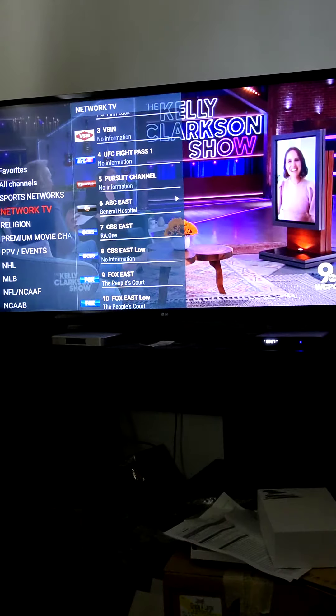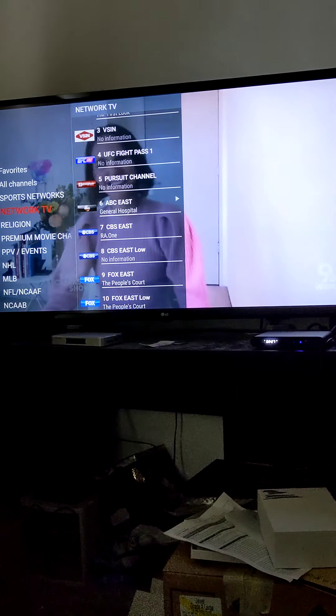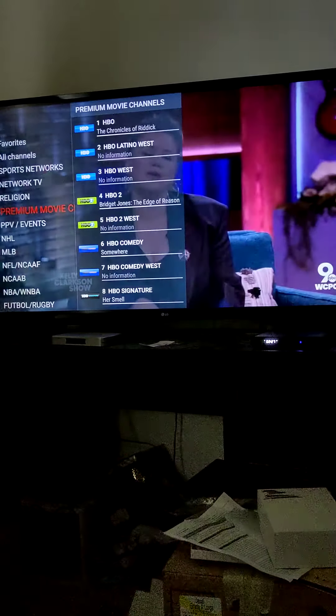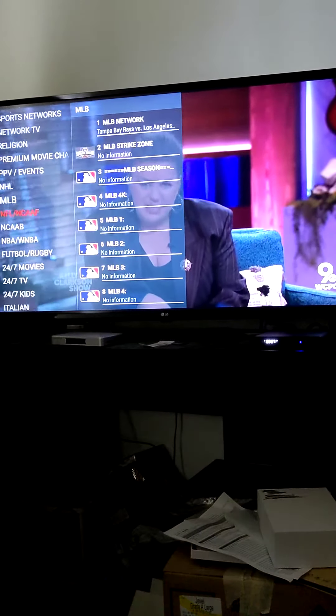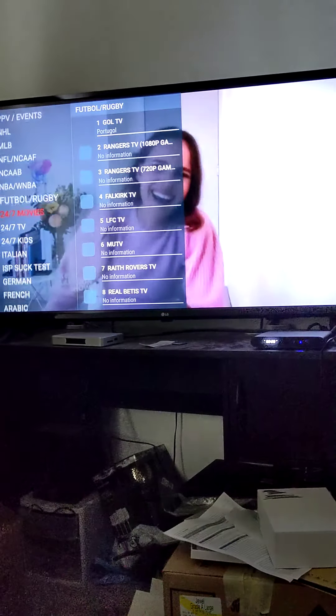Go to the left button and you'll see TV network, sports, pay-per-view, 24-7 movies.